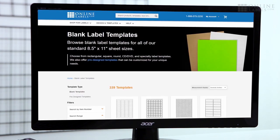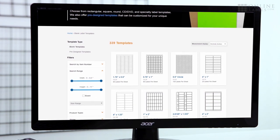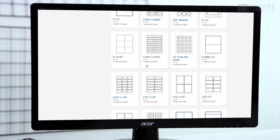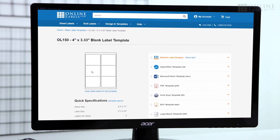Our blank templates include just the label outlines on a full sheet. They're available in a variety of downloadable formats, including PDF and Microsoft Word documents, so you can download them for your program of choice.